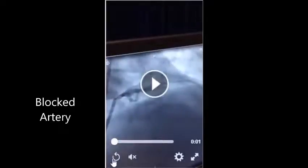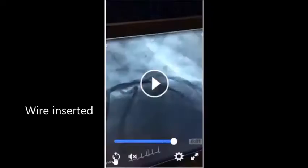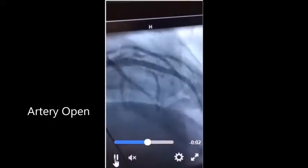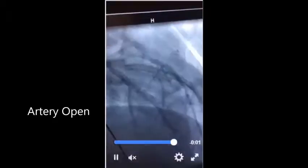In the first angio we can see the artery is blocked. In the second angio we can see the wire being inserted through the artery. And in the final angio we can see that the artery is open again.